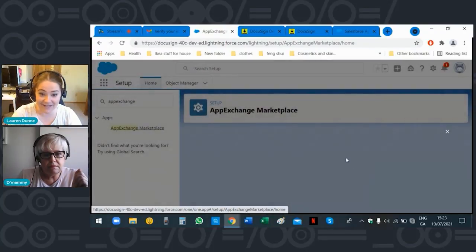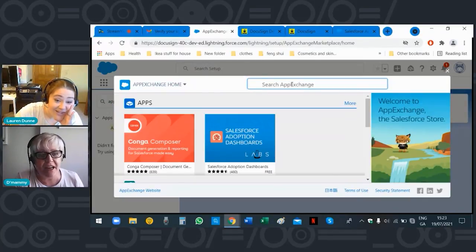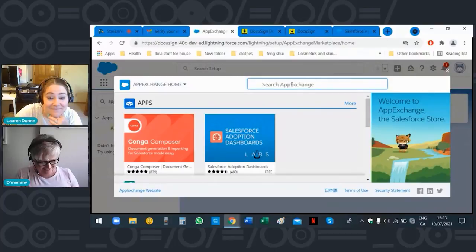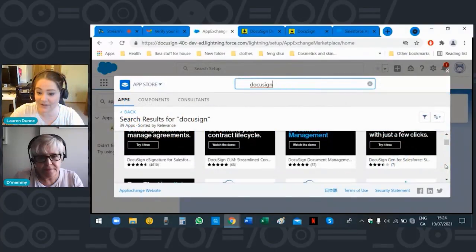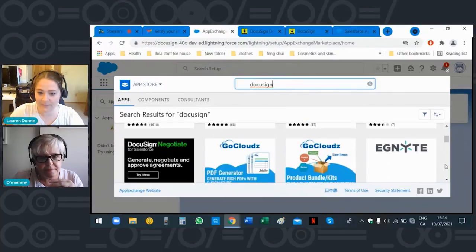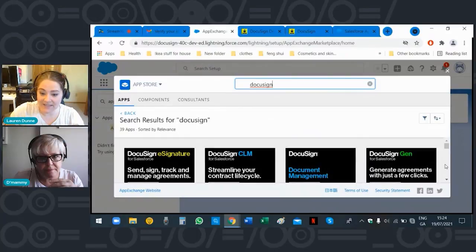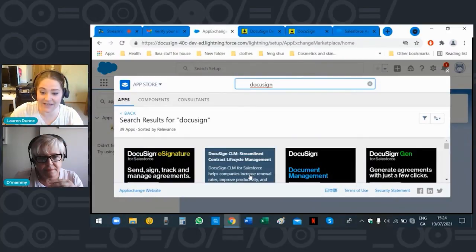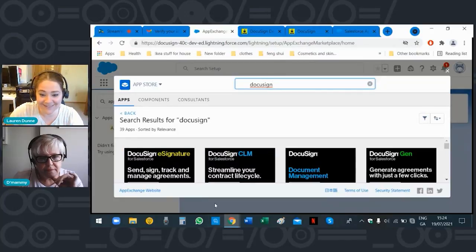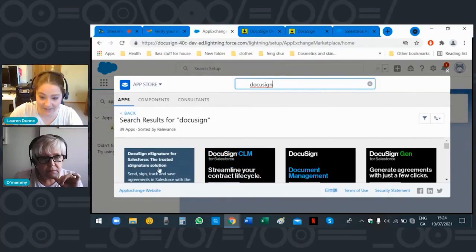You are now in the Salesforce AppExchange Marketplace. Type in 'DocuSign' — scroll, go back up first. See it says DocuSign — that one. DocuSign e-Signature for Salesforce, 'Send and Sign, Track,' etc. — that's the one you want to click on.